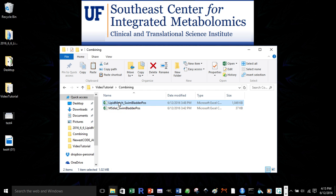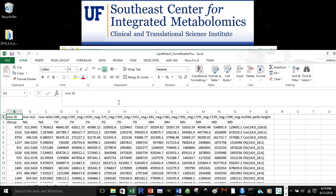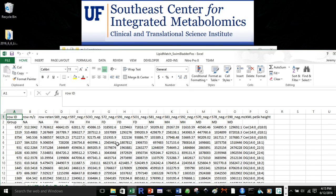So if we look at the LipidMatch feature table, you can see that we have our identifications, our groups, and our samples, as well as their peak heights.